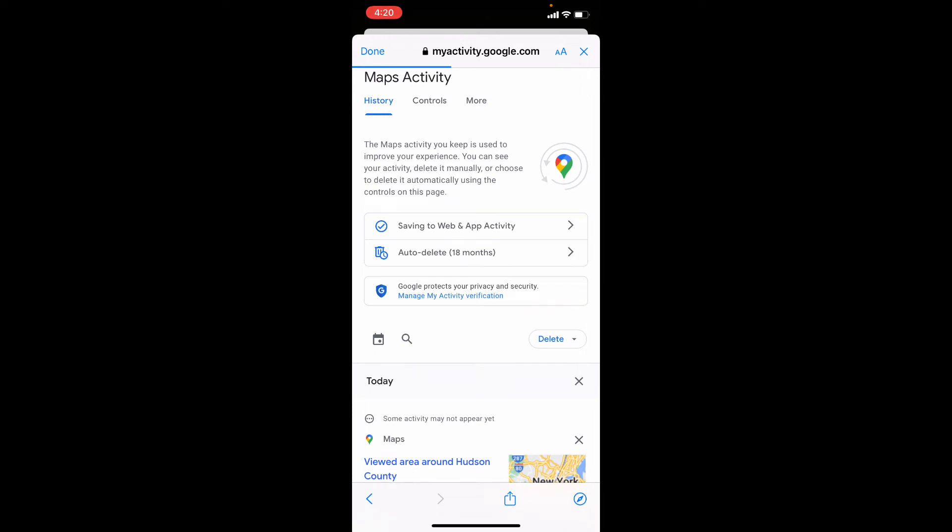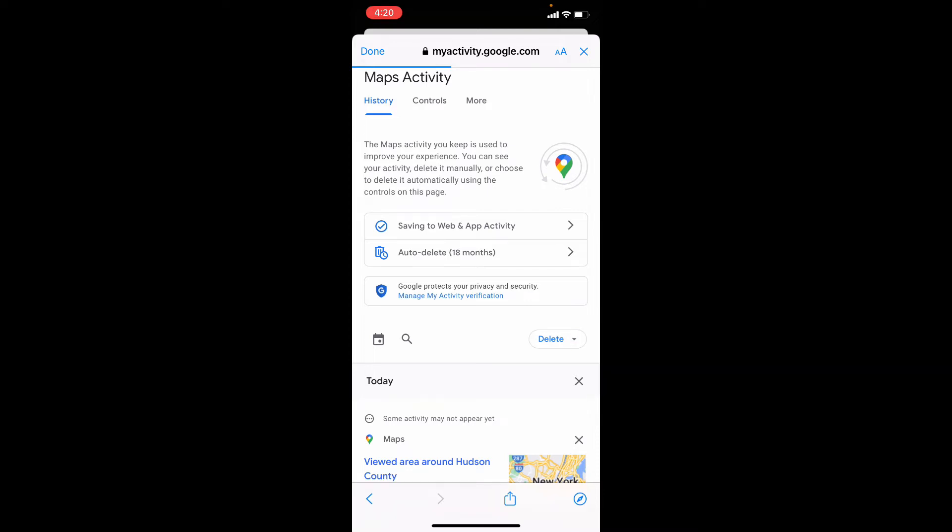Now on the left hand side you will see this option Delete. Touch that.